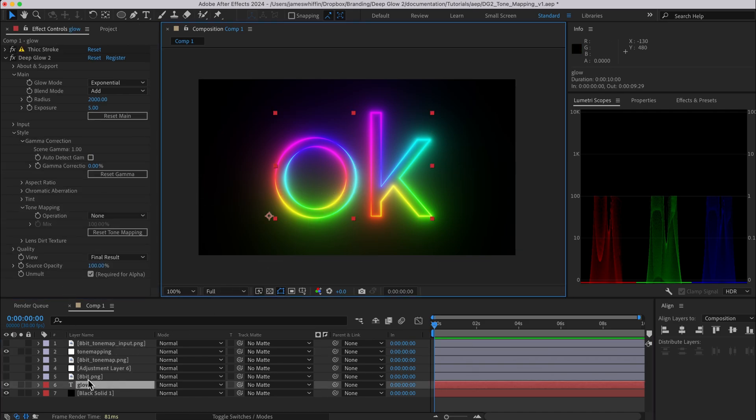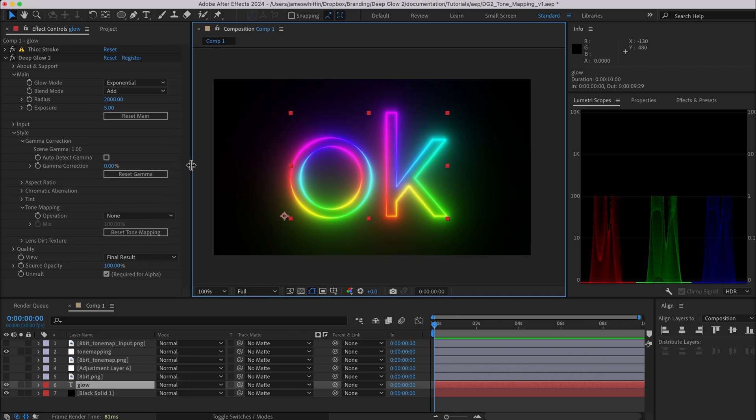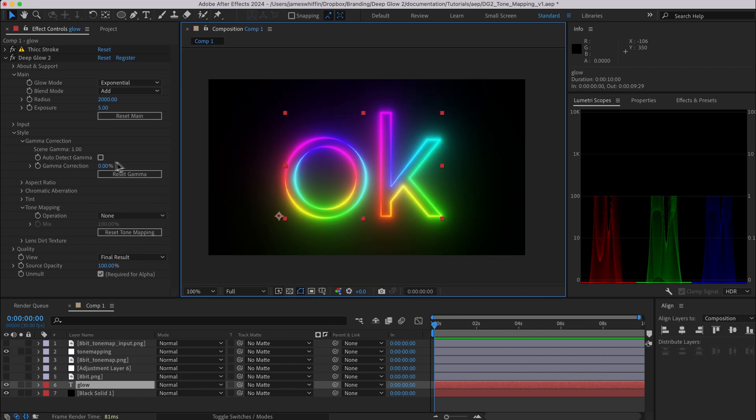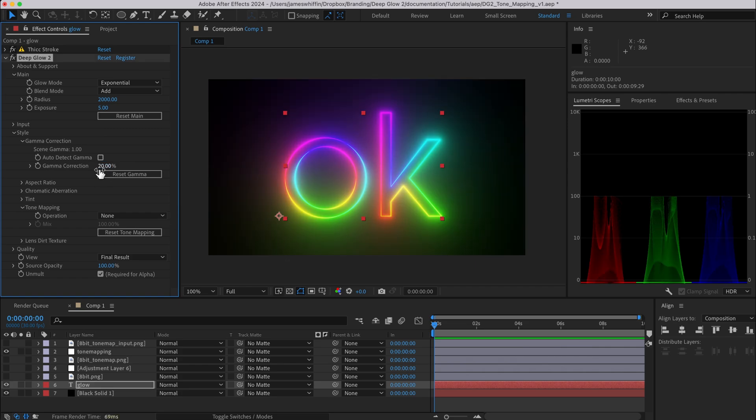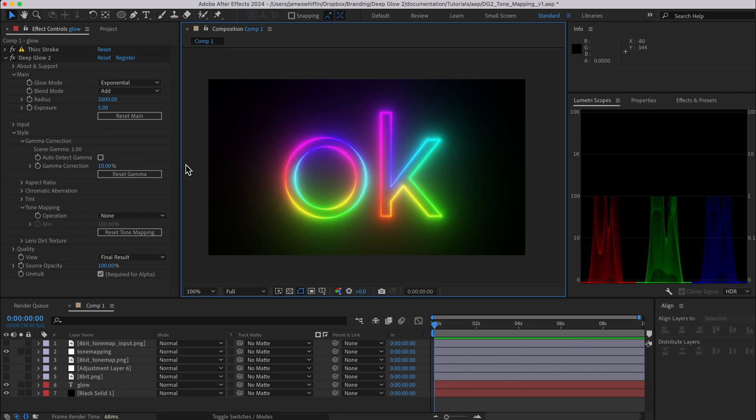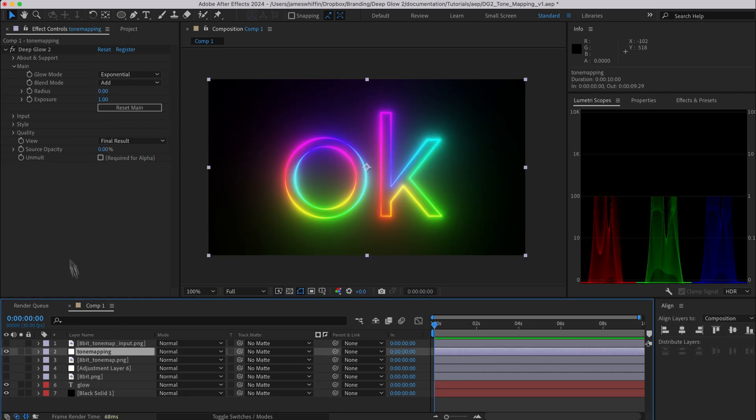So coming to the original glow under gamma correction, I'm gonna boost this up a little bit just so that the fall off travels a bit further. That might be a bit much, and that will compensate for some of the effects that the aces tone mapping is having here.